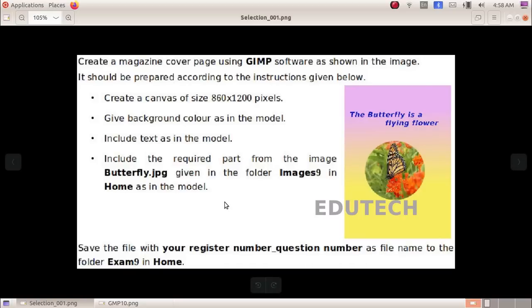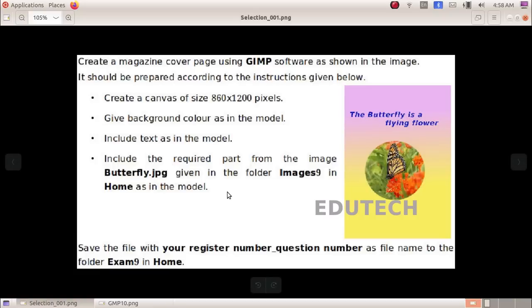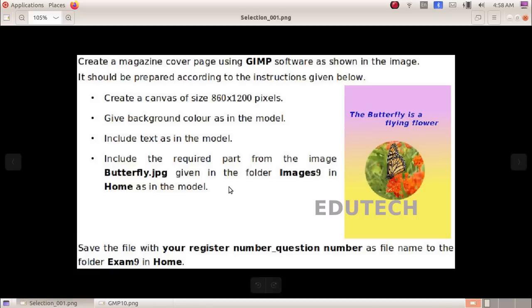Hi students, this is for the midterm IT exam, 2.30 standard 9th. Create a magazine cover page using GIMP software as shown in the image. It should be prepared according to the instructions given below.